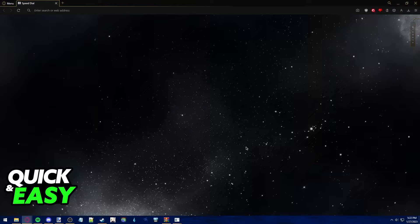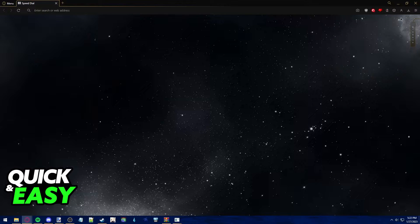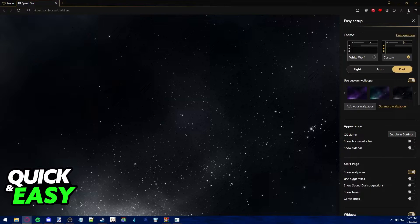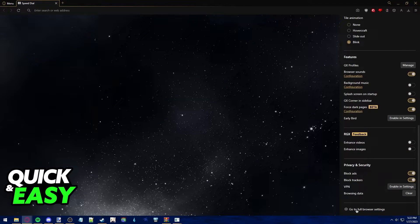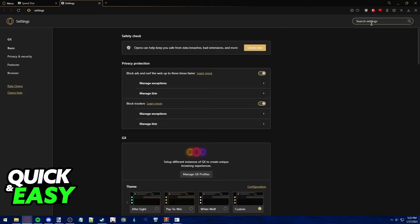Once you ensure that both of them are running the latest version available and are compatible, click on the three lines at the top right corner of the screen on the computer browser and scroll down to go to your full browser settings.